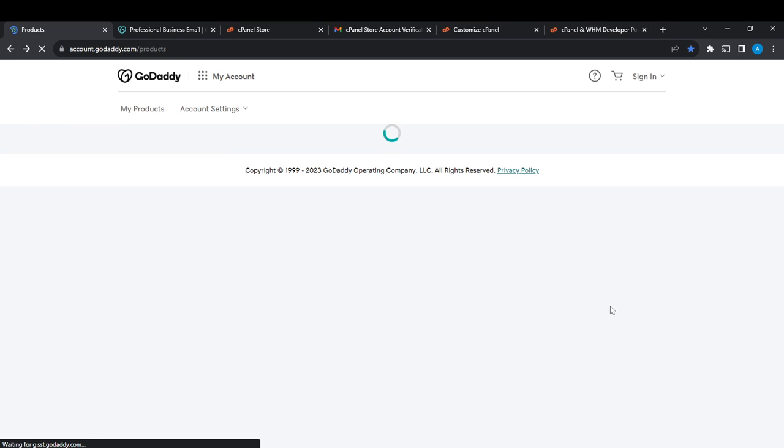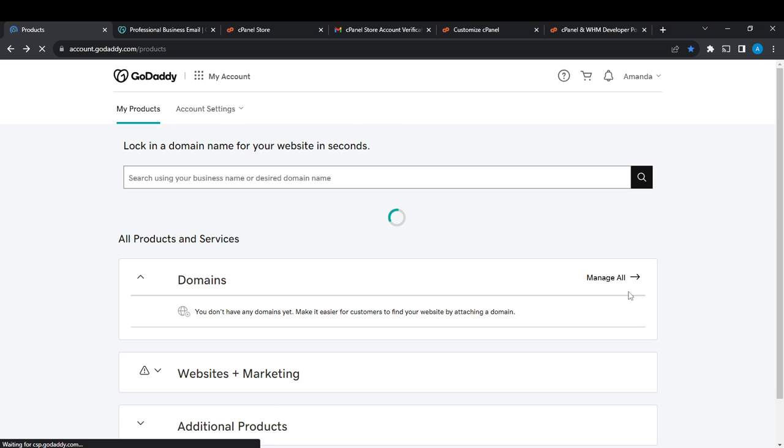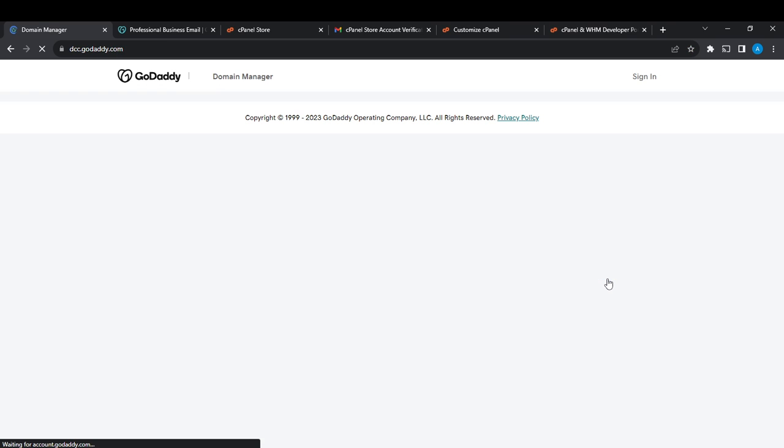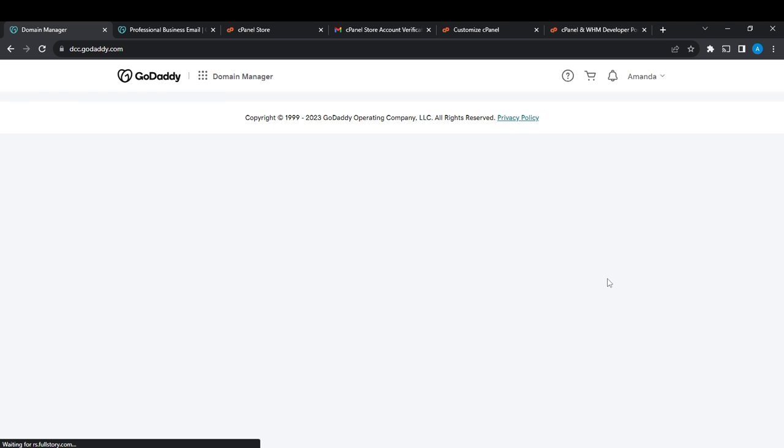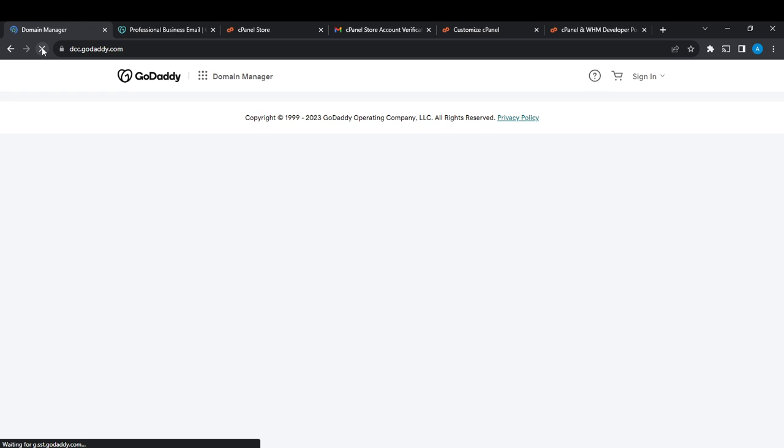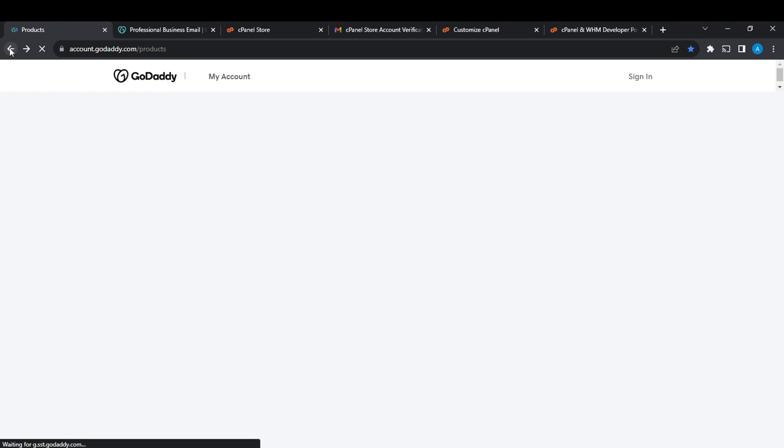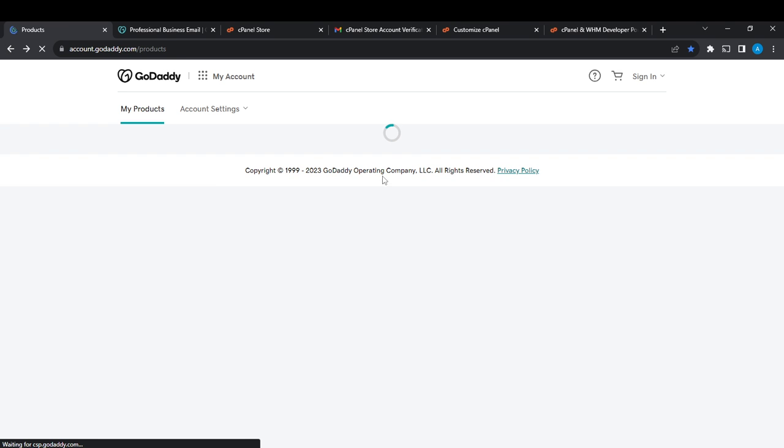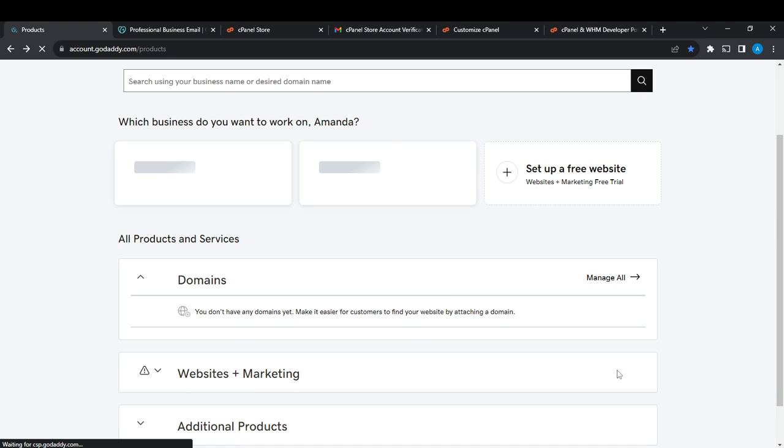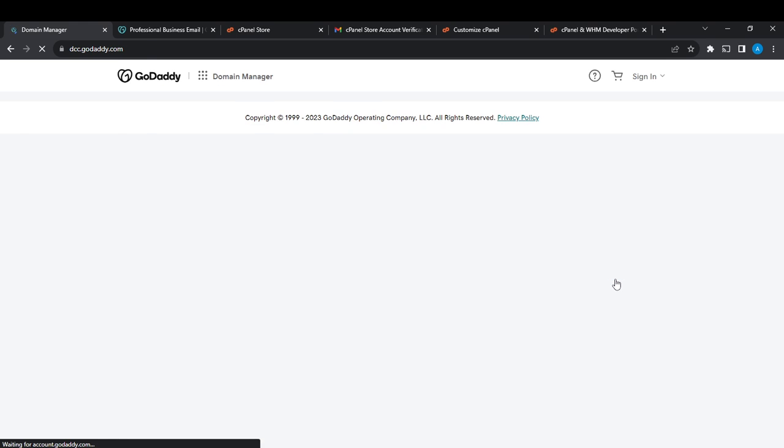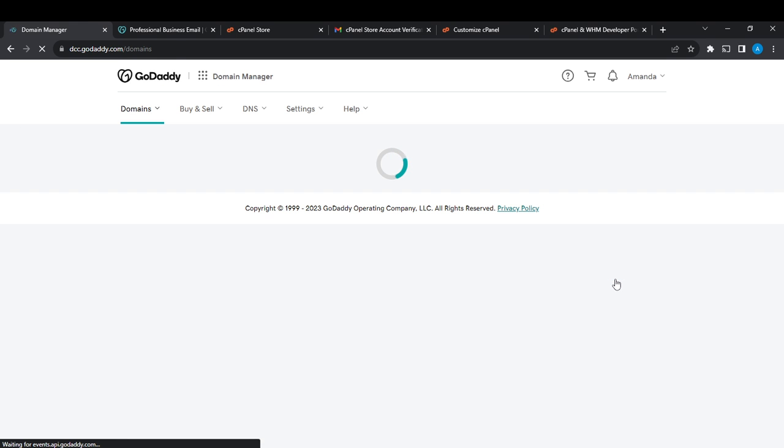The server appears to be having an issue, but we'll just wait it out and the page will definitely come up.